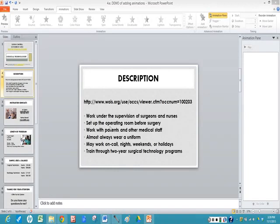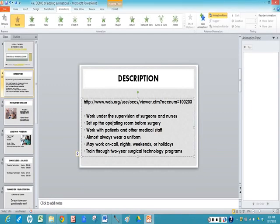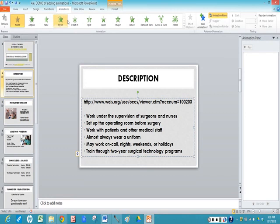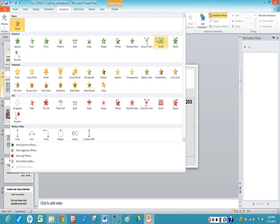So the first thing you need to do is decide what you want to animate. Animate means you're going to make either the text or image come in with motion. So I'm going to click inside my text box and I'm going to click on the animations tab on the ribbon. If you notice, it says none because there are no animations yet. I click on the down arrow and there are many choices.